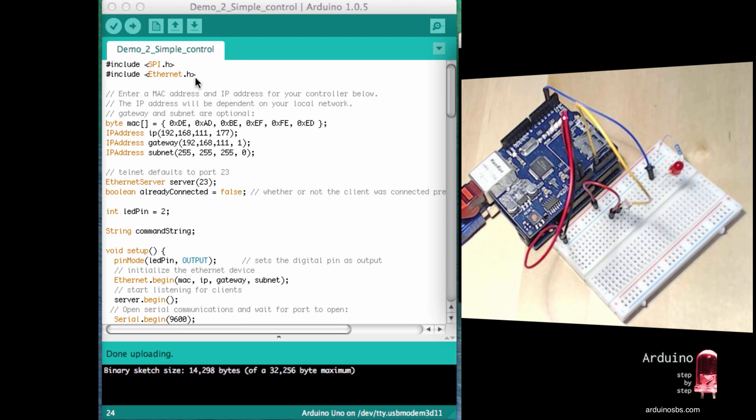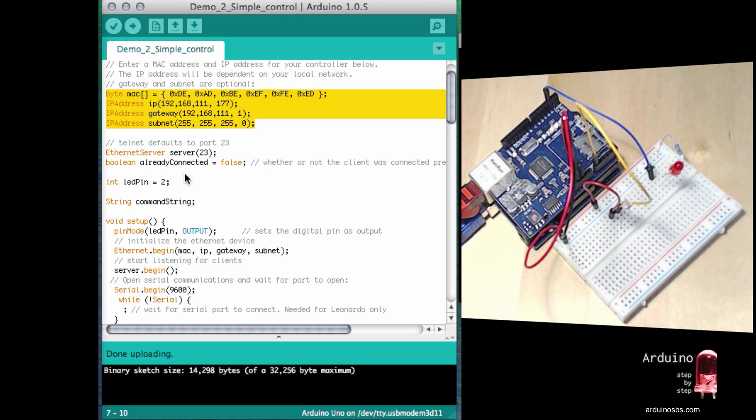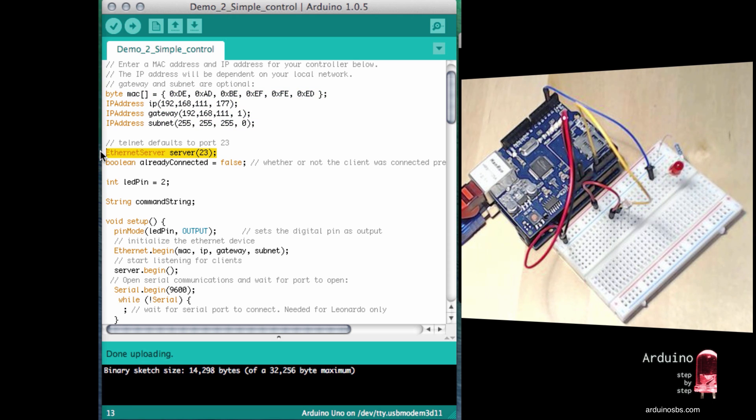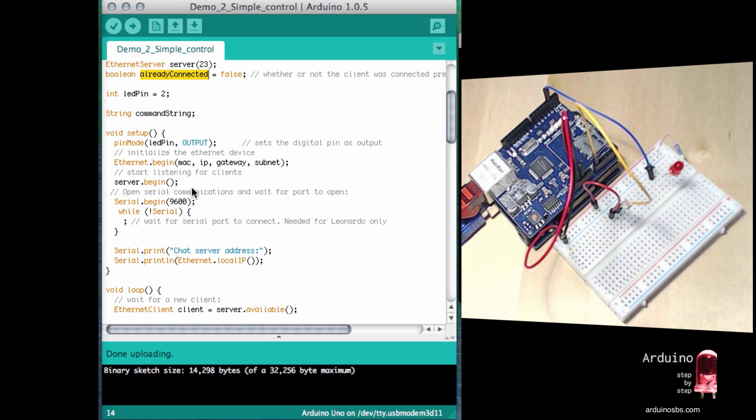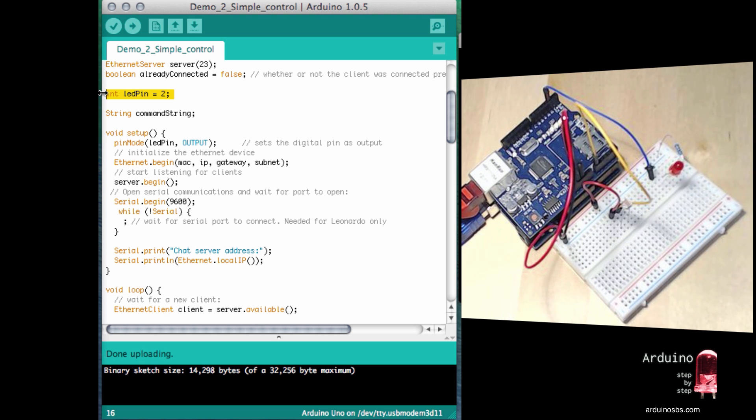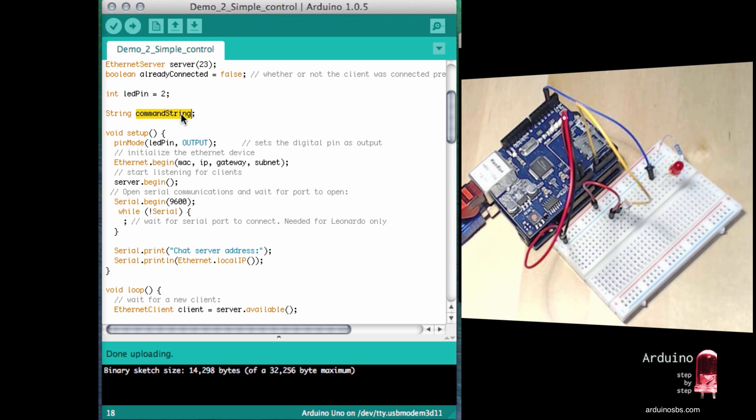The first part of the sketch is very similar to what we saw in demo one. So we include the necessary libraries. We provide some default configuration and then we set up the server to listen at port 23. We also have the already connected boolean variable. I'm saying the LED is going to be connected to digital pin number two. And I've got a string variable of type called command string. I'm going to use to temporarily store any commands that the Telnet client is sending to the server.